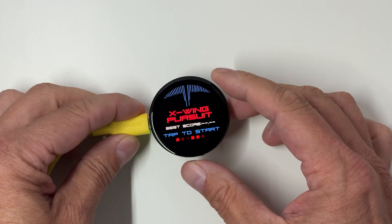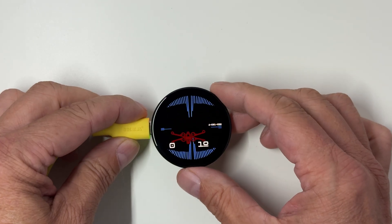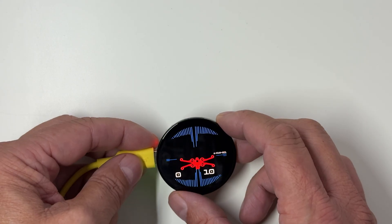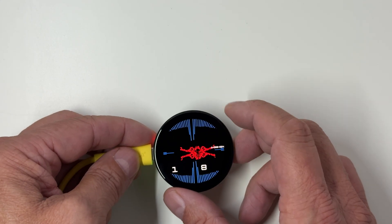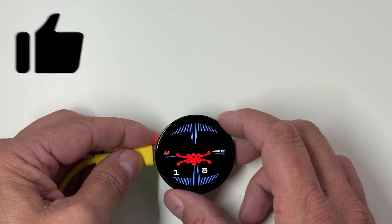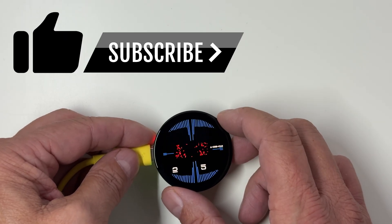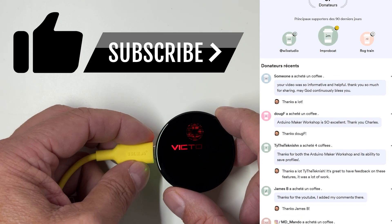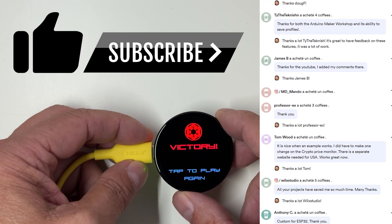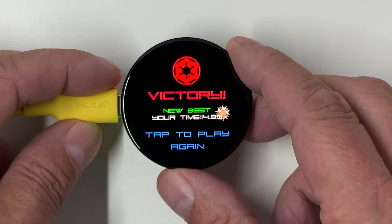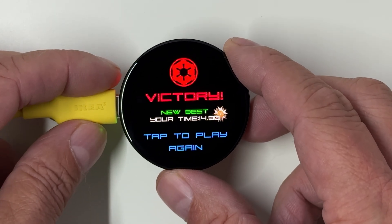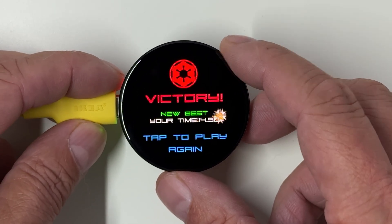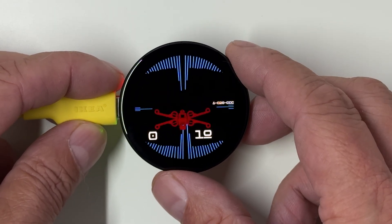You're now ready to play the X-Wing pursuit on your Waveshare board. I hope you have as much fun chasing X-Wings as I did building this game. If you enjoyed the video, don't forget to like, subscribe and maybe even buy me a coffee to support the channel. It really helps me keep creating cool projects like this one. Thanks for watching and I'll see you in the next mission right here at the Last Outpost Workshop.